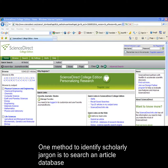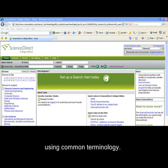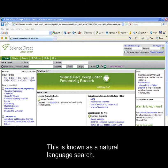One method to identify scholarly jargon is to search an article database using common terminology. This is known as a natural language search.